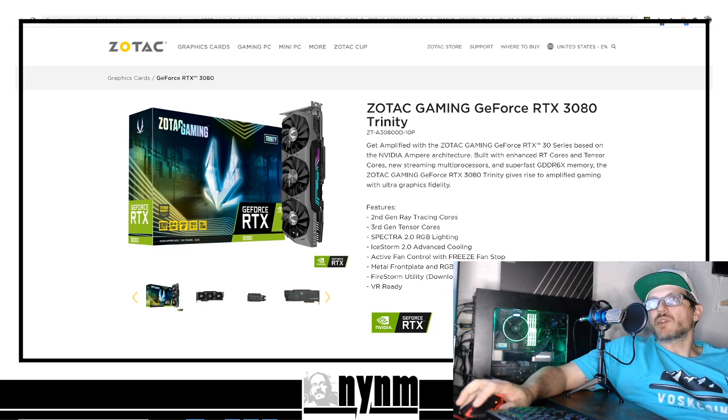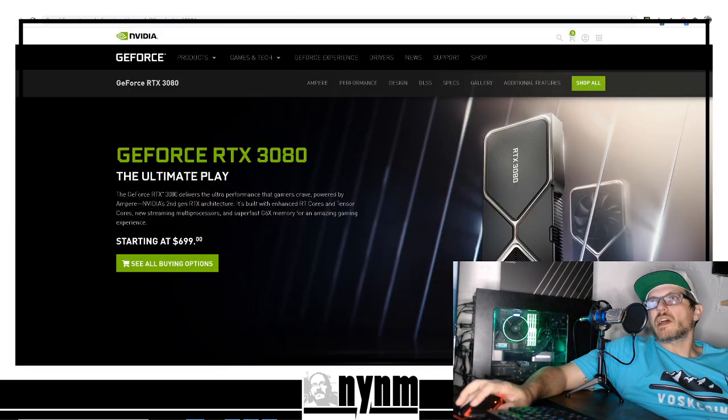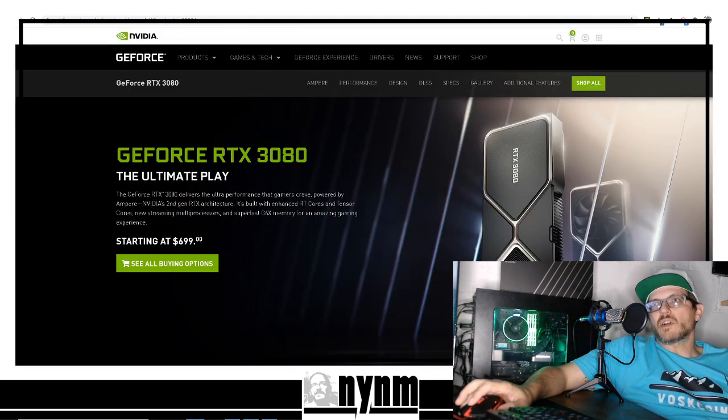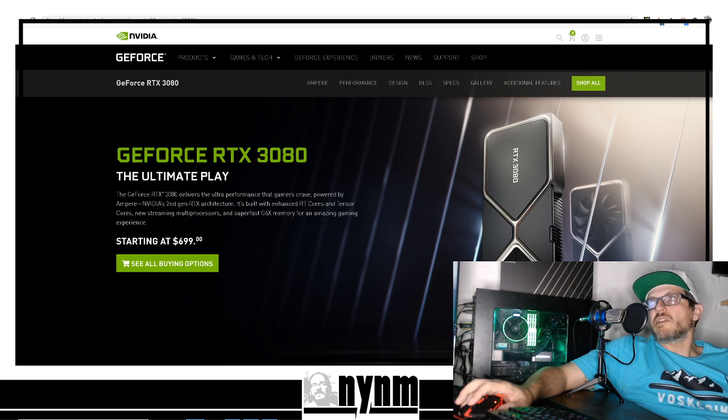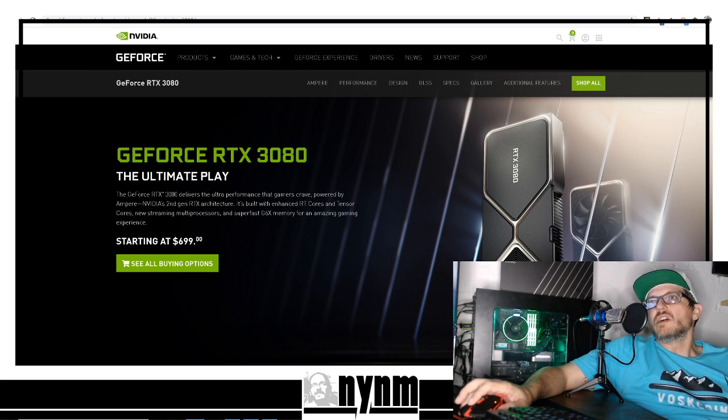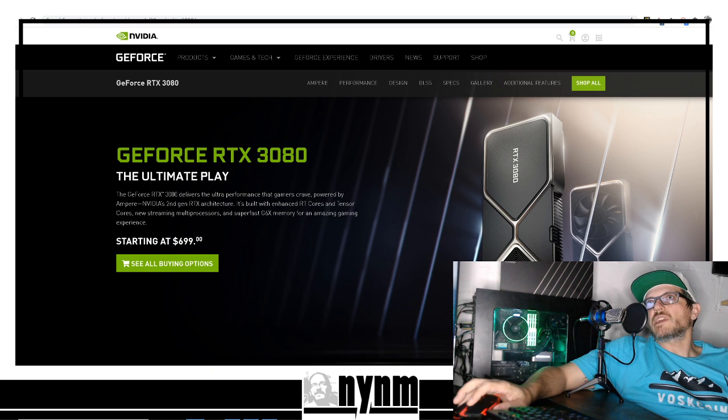We are going to do the benchmarking for you guys right here and now on NiceHash.